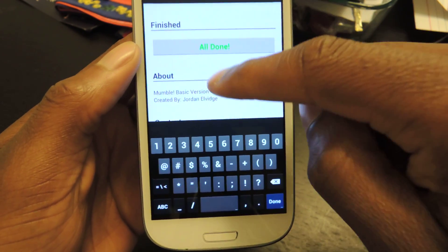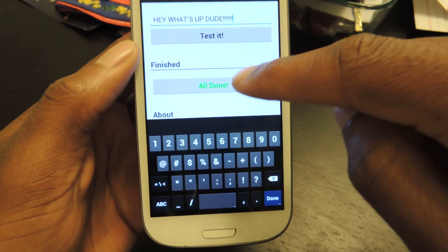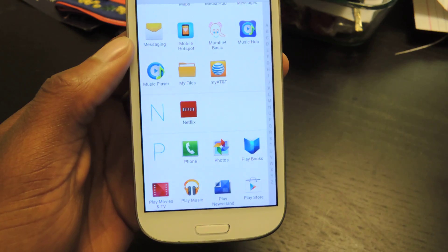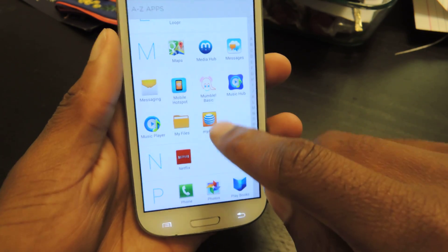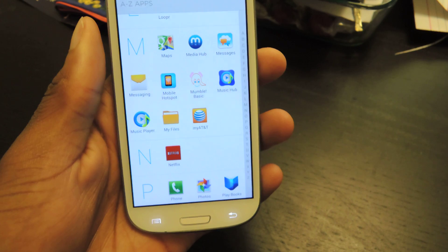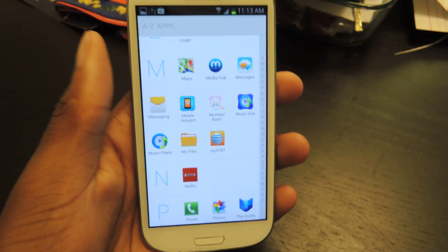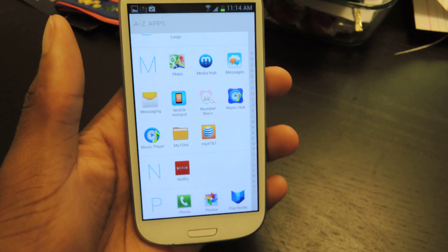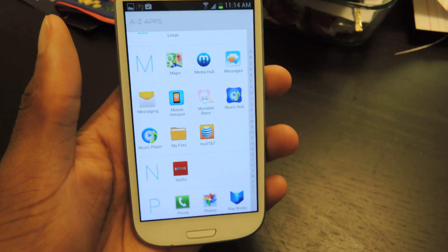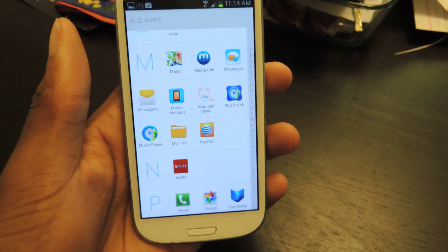So just make sure your settings are configured the way you want, test it here, and then hit "all done" — it'll take you back out of the app. Once again, it's called Mumble Basic, and there is a premium version which I've talked about. You can download the free version in the Play Store. There's a full link in the full tutorial, so make sure to check that out on Galaxy S3 SoftModder. Also make sure to like, comment, and subscribe. Thanks for watching, guys.